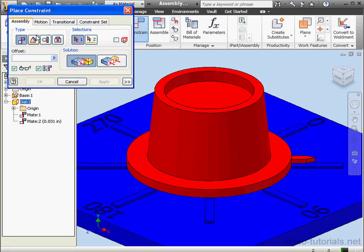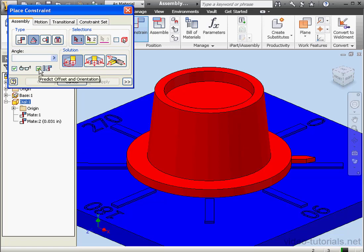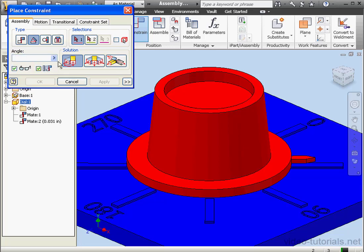Let's use an angle mate. Solution type will be a directed angle. This checkbox here is the predict offset and orientation option. Let's leave that checked. This option basically sets your angle. Let's uncheck it. And notice in the angle field, I see zero degrees. Let's check it again.